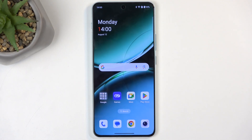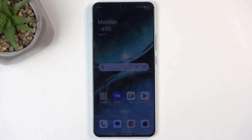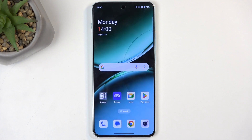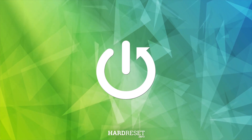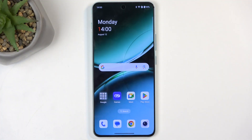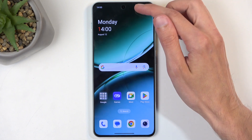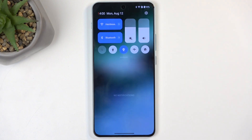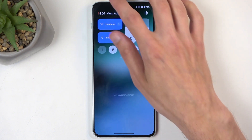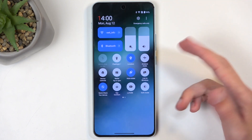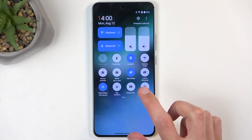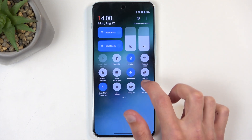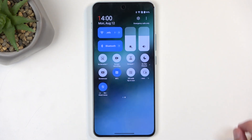This is a OnePlus Nord 4 and today I will show you how we can record the screen on this device. To get started, you'll want to swipe down from the top of your screen to bring up your toggles, and swipe down once again to extend the list of visible toggles. On one of the pages we will find the screen recording toggle.